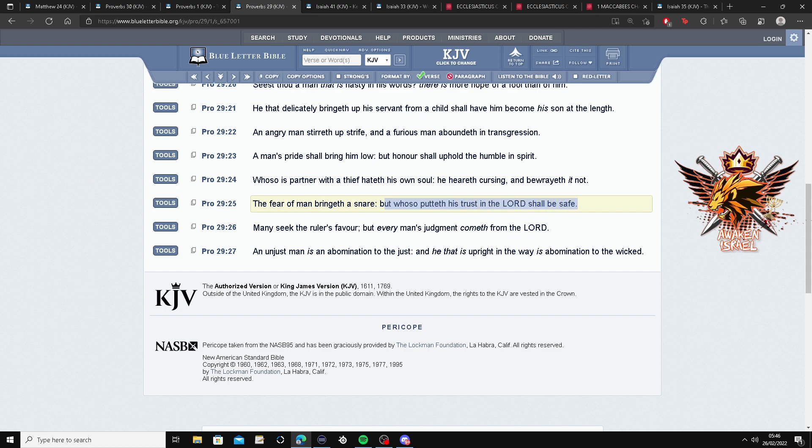But whoever shall put his trust in the Lord shall be safe. Can't, that's what the Father's telling you. Don't worry about what's going on. What you may see here. Just put your trust in the Lord man, you'll be alright.